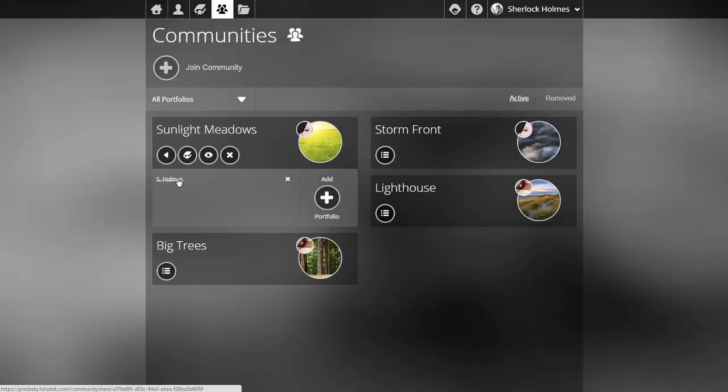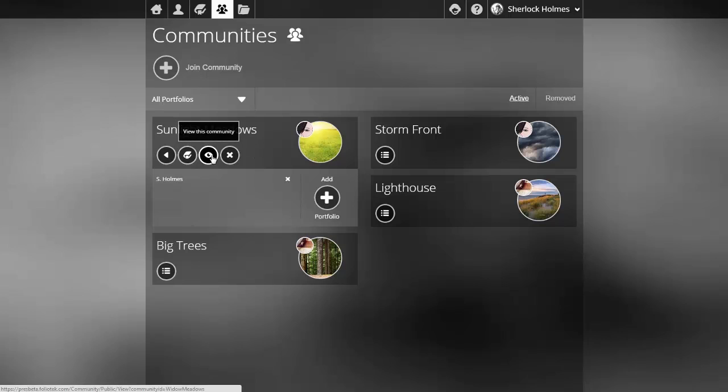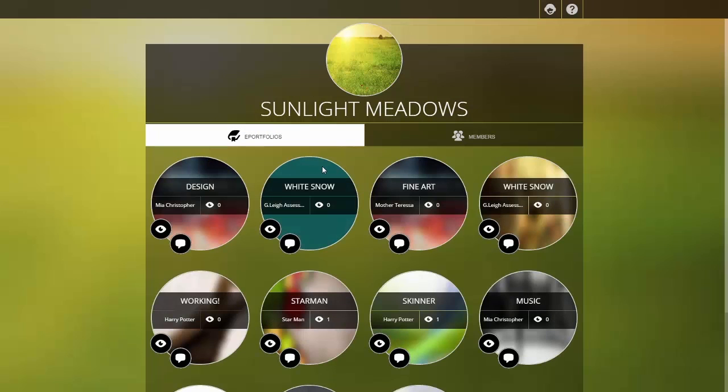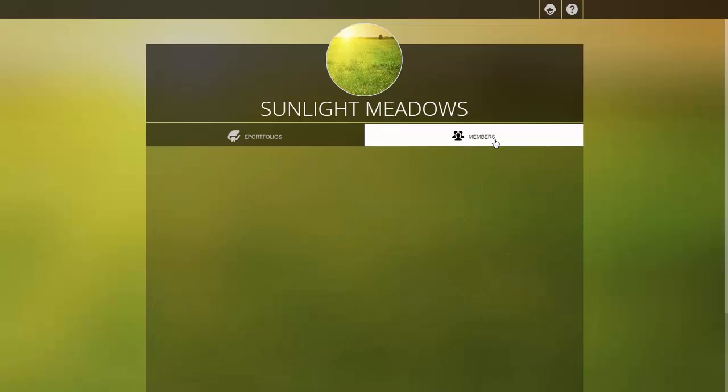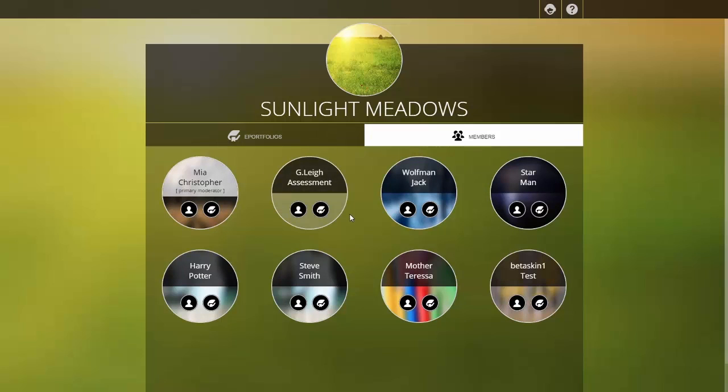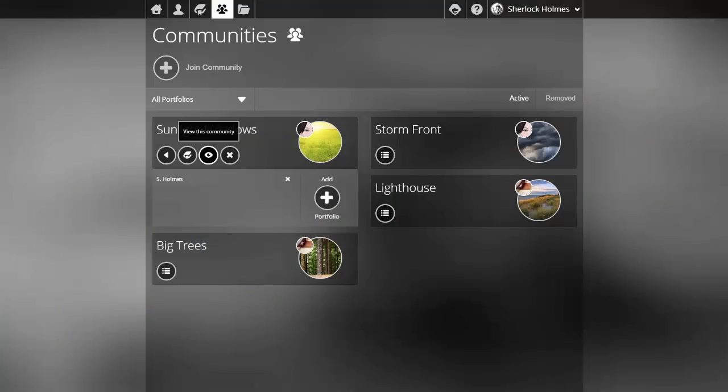The second icon allows me to view this community. This opens up in a new tab and shows me all the ePortfolios that are shared in the community that I have access to view as well as the members that are a part of that community. I'll go ahead and close that tab and go back to my listing of communities that I'm affiliated with.